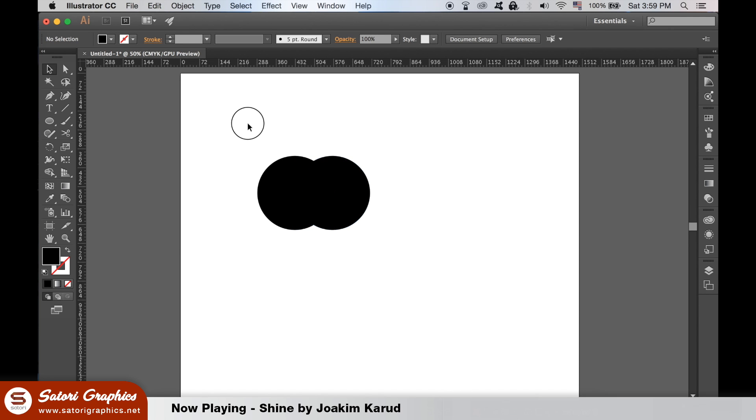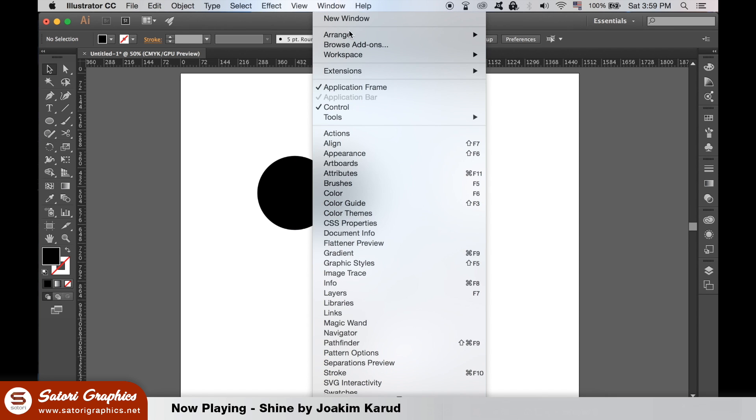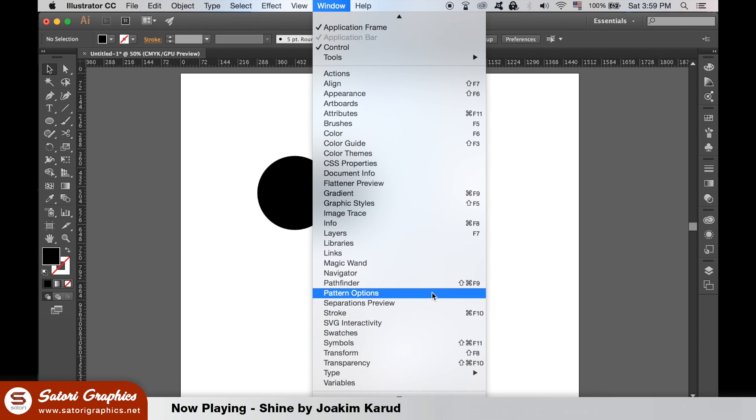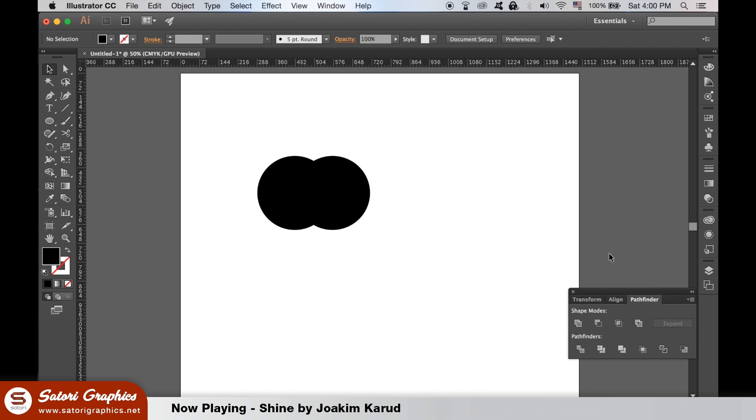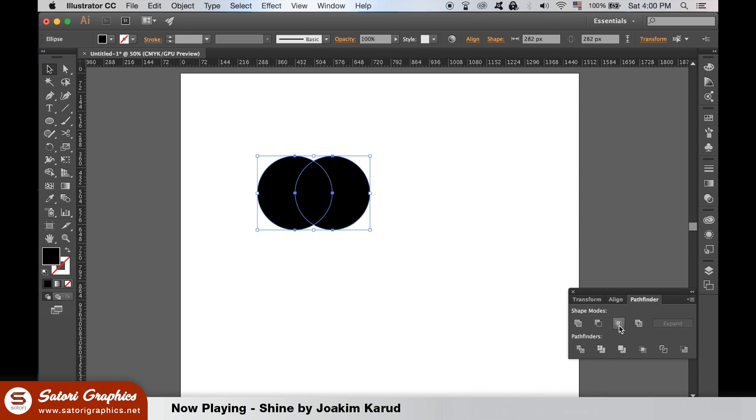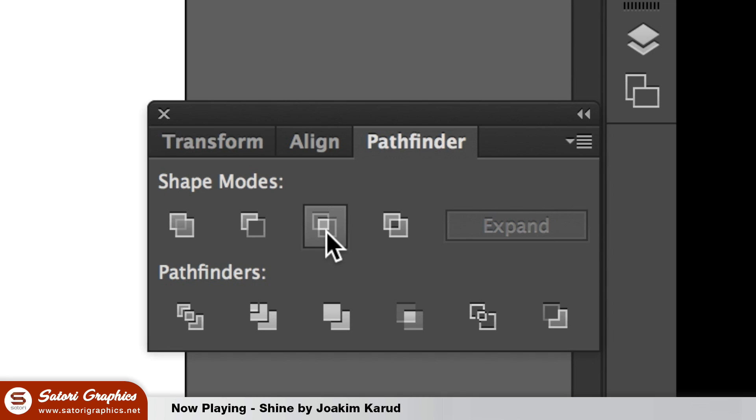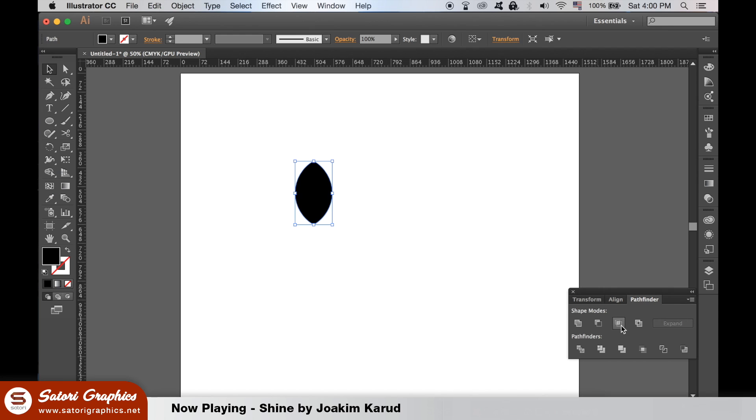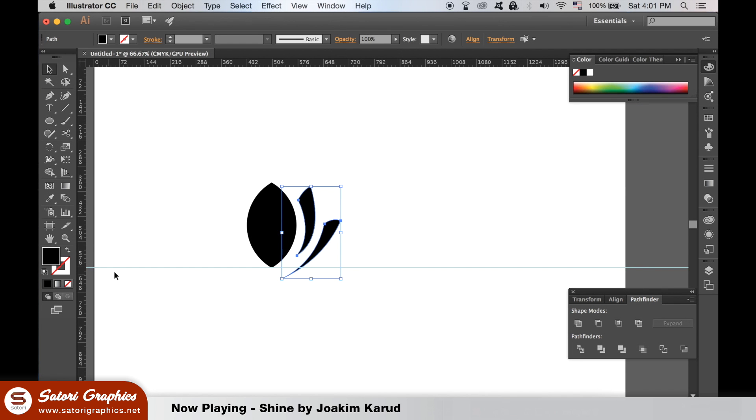Open the Pathfinder window and then use this setting here to create a new shape. Use the Pen tool to make some shapes on the side and then select them both, duplicate them with Alt and then reflect them like so.